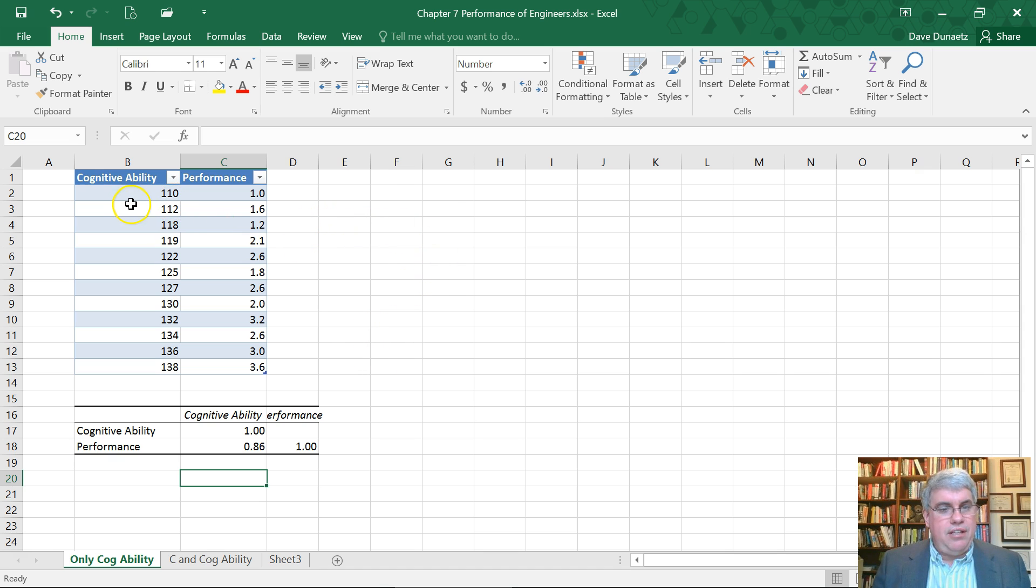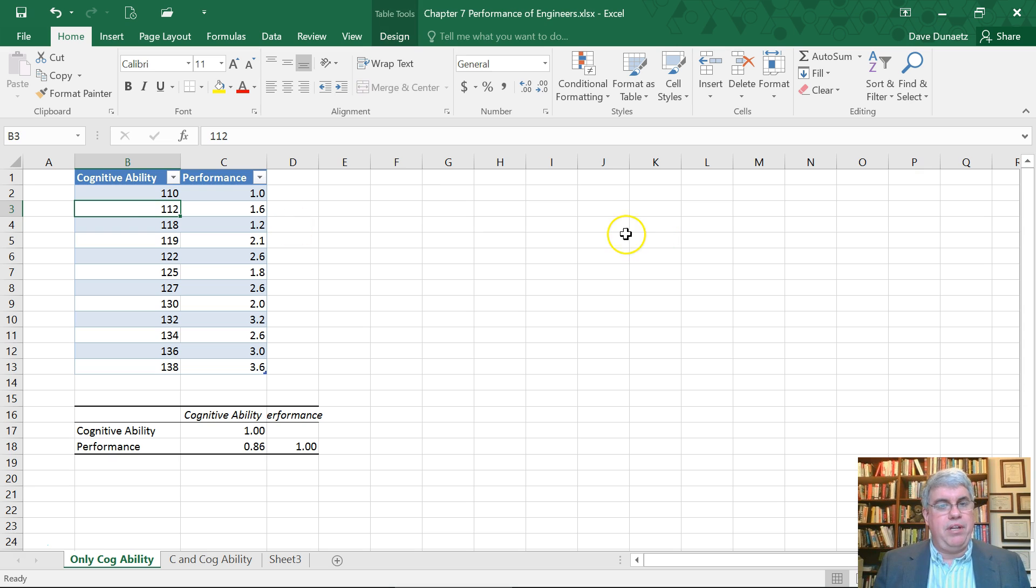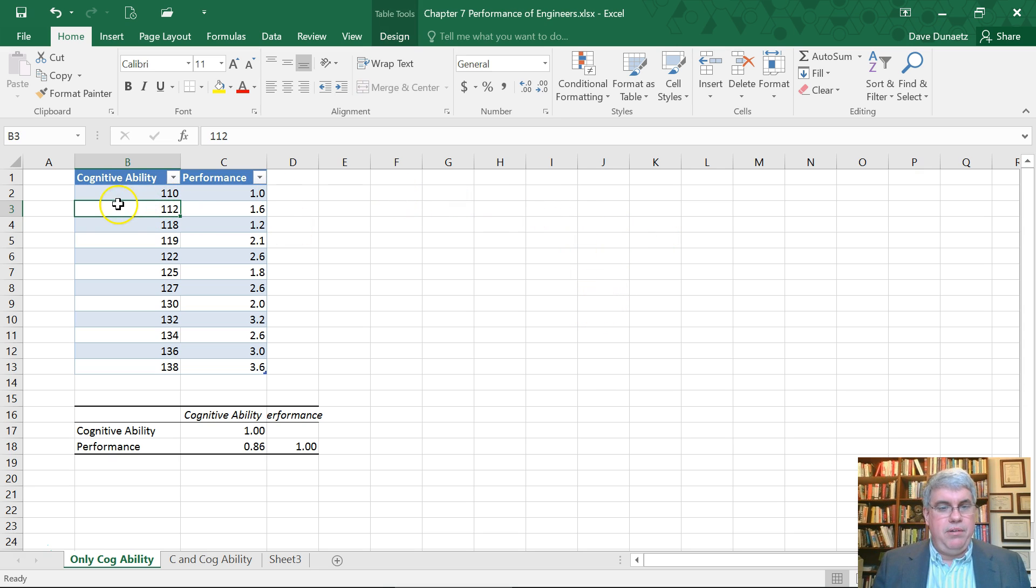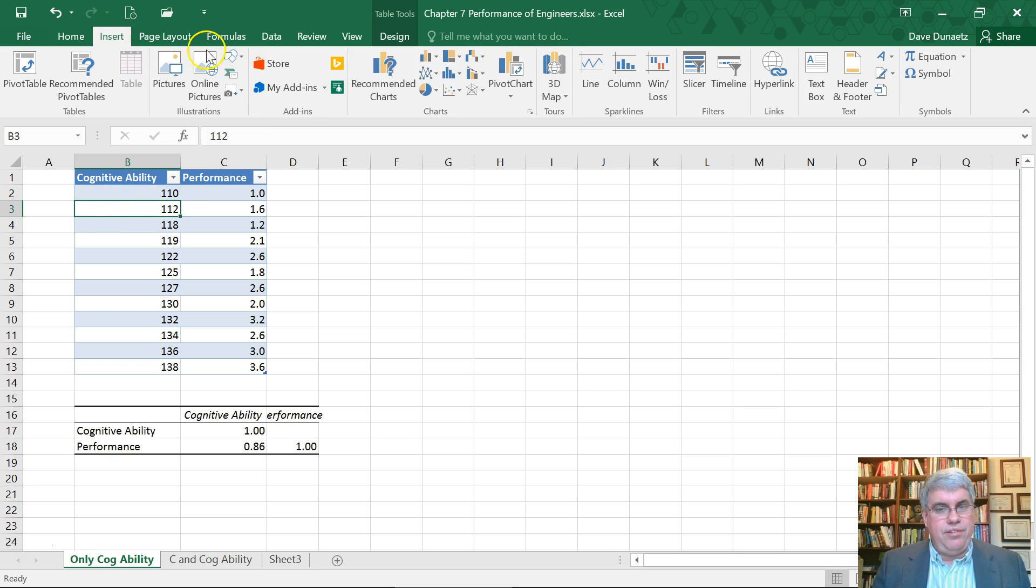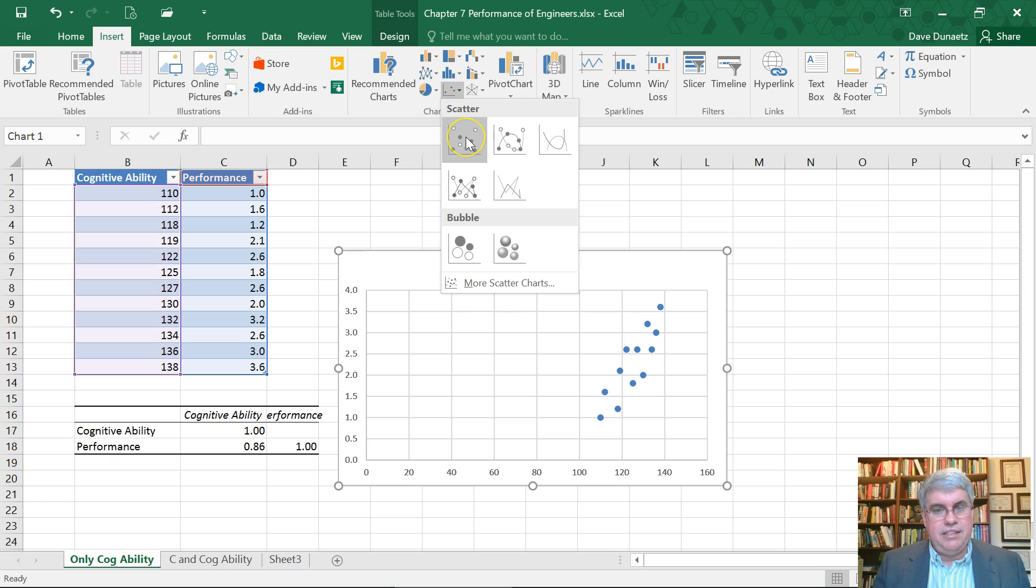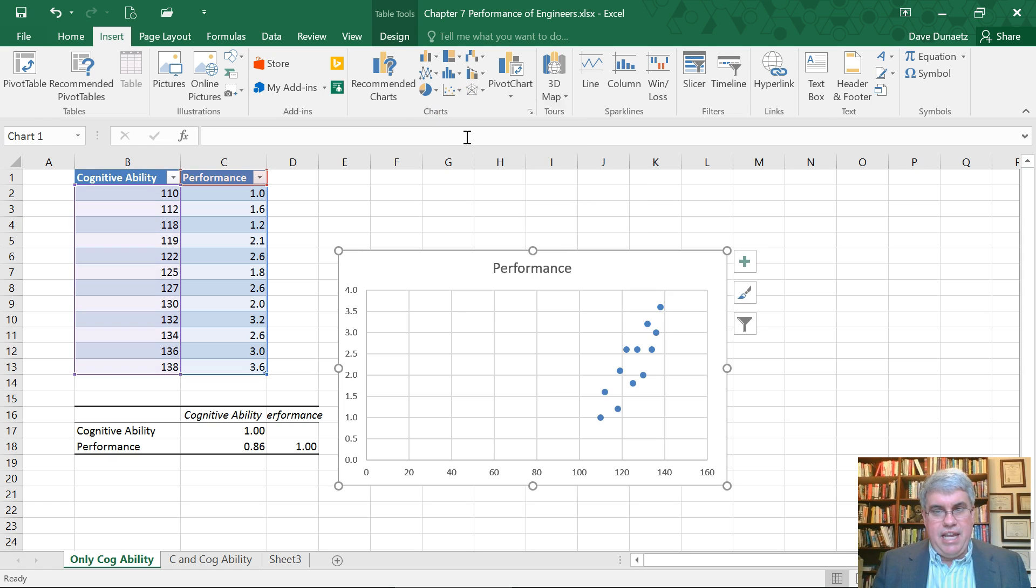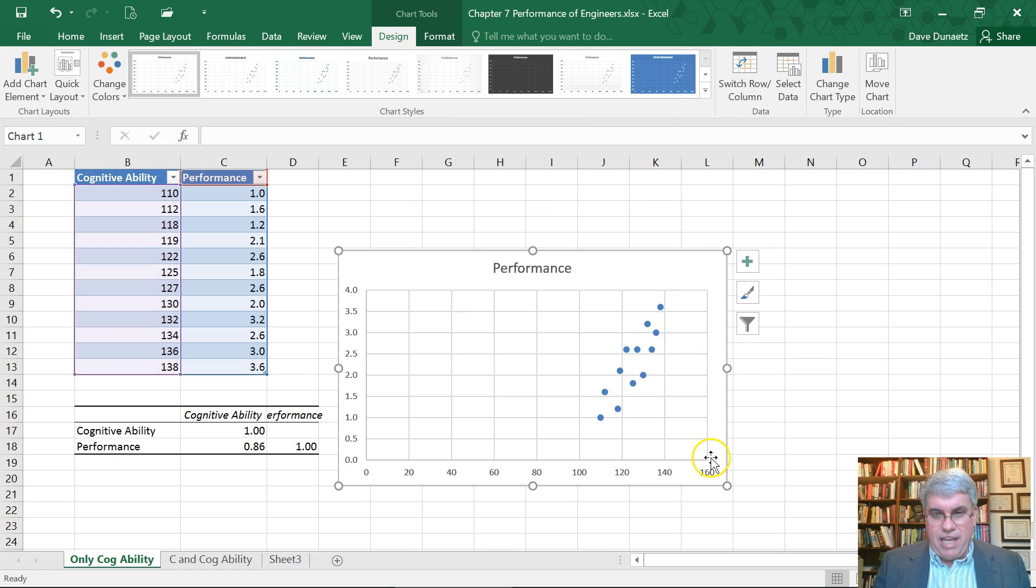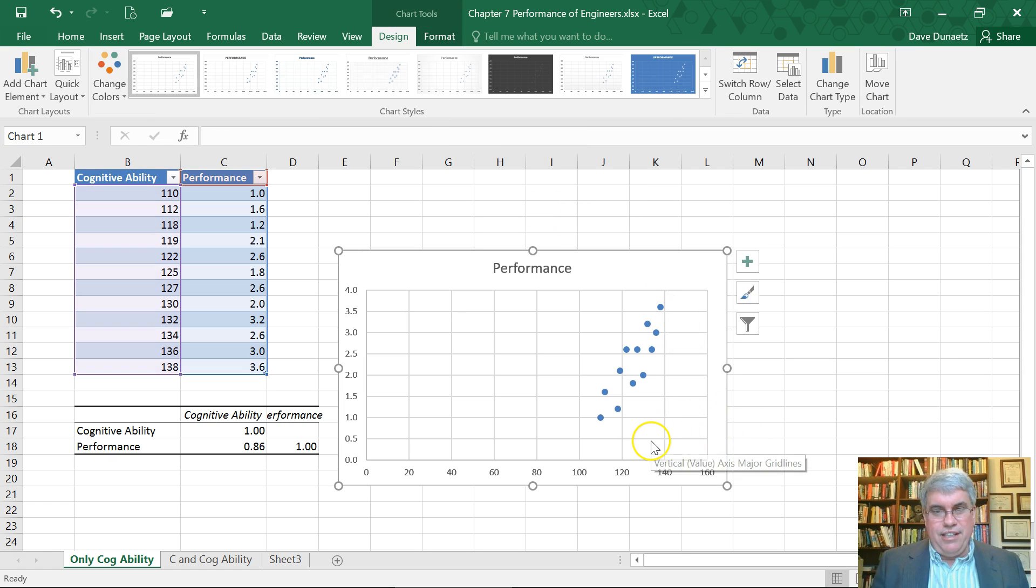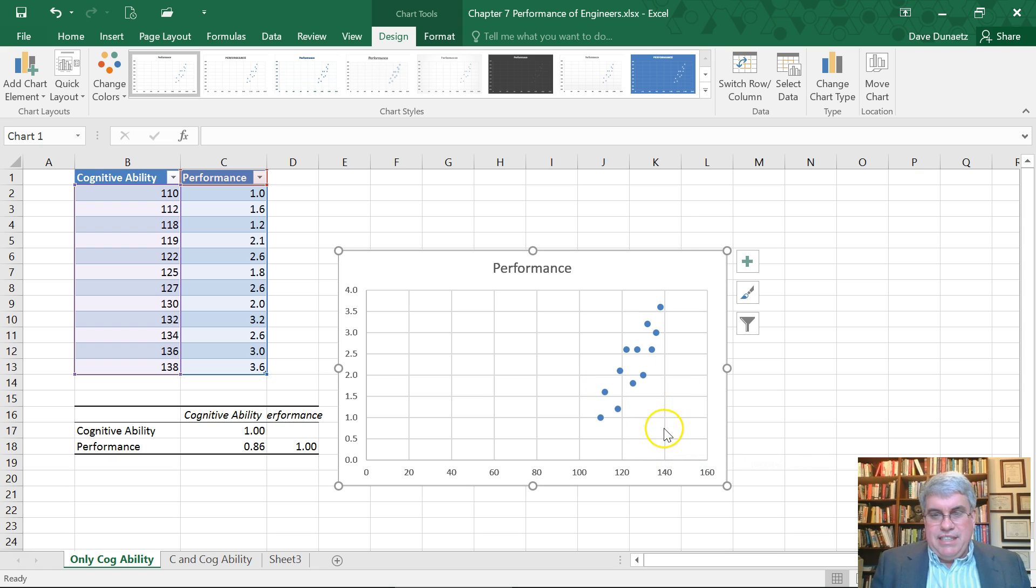Let's get an easy way of doing linear regression when there's only two variables. I clicked into the table, I go to Insert, and I create a scatter plot. There I've got a scatter plot.